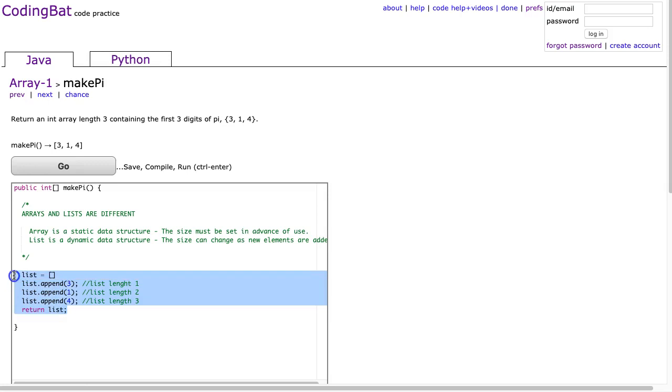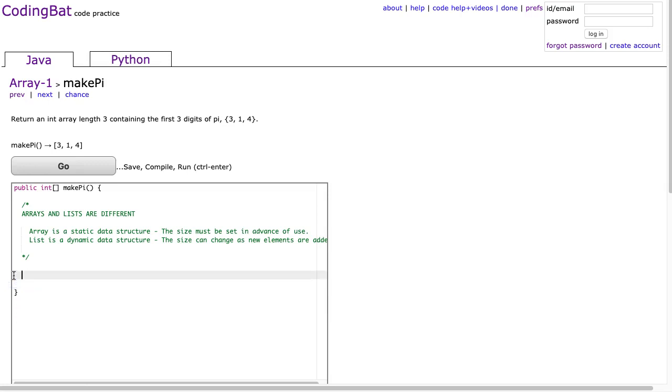So what we have to do is we have to actually create a new array. And so, to do that, we're going to state the type, int, we're going to call this arr, and I can do this one of two ways. One way is I can predefine the elements in the array when I construct it.